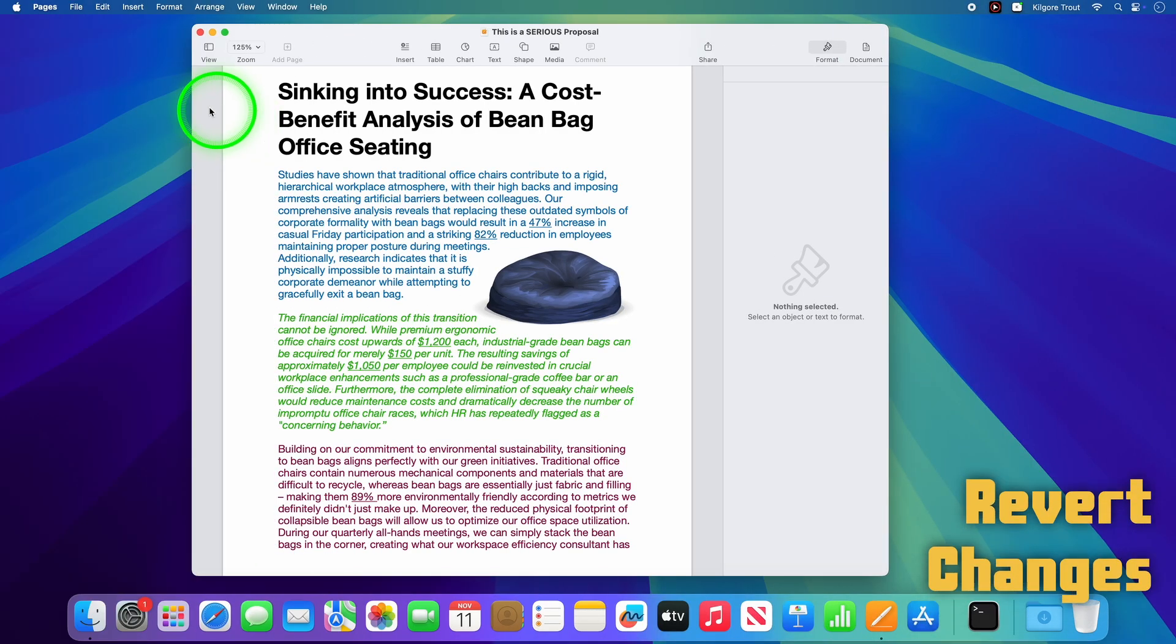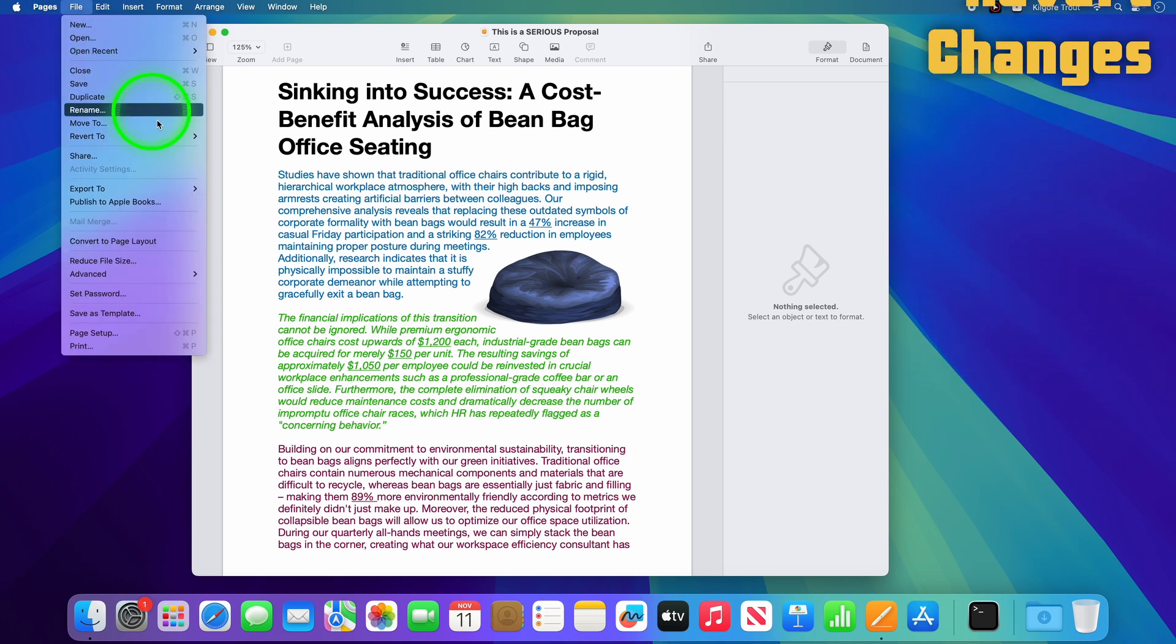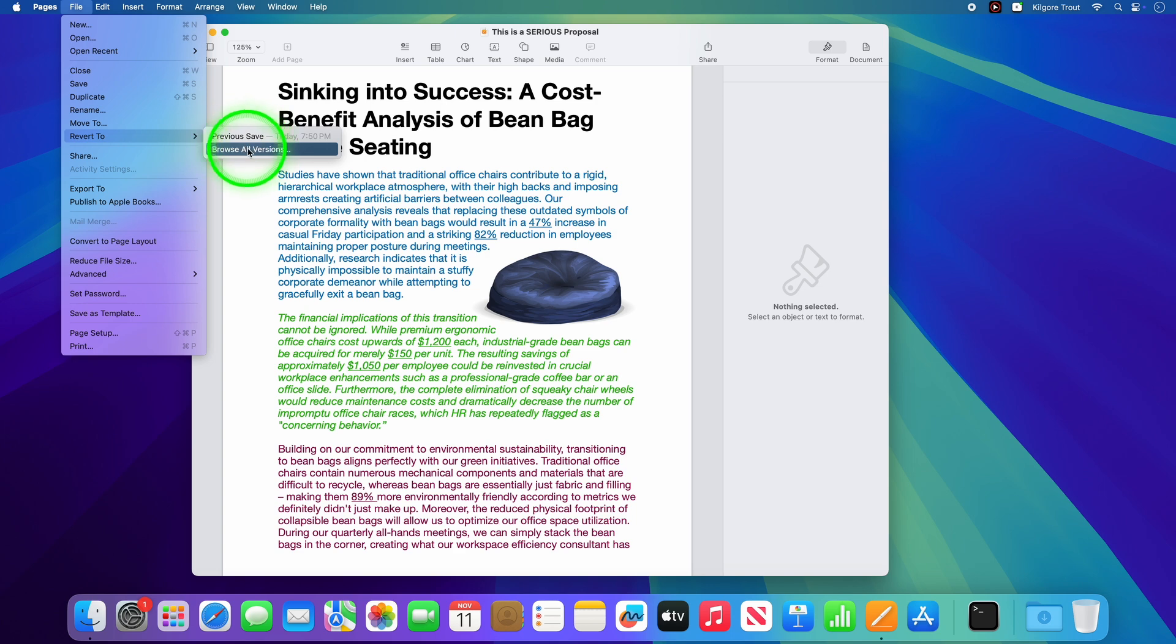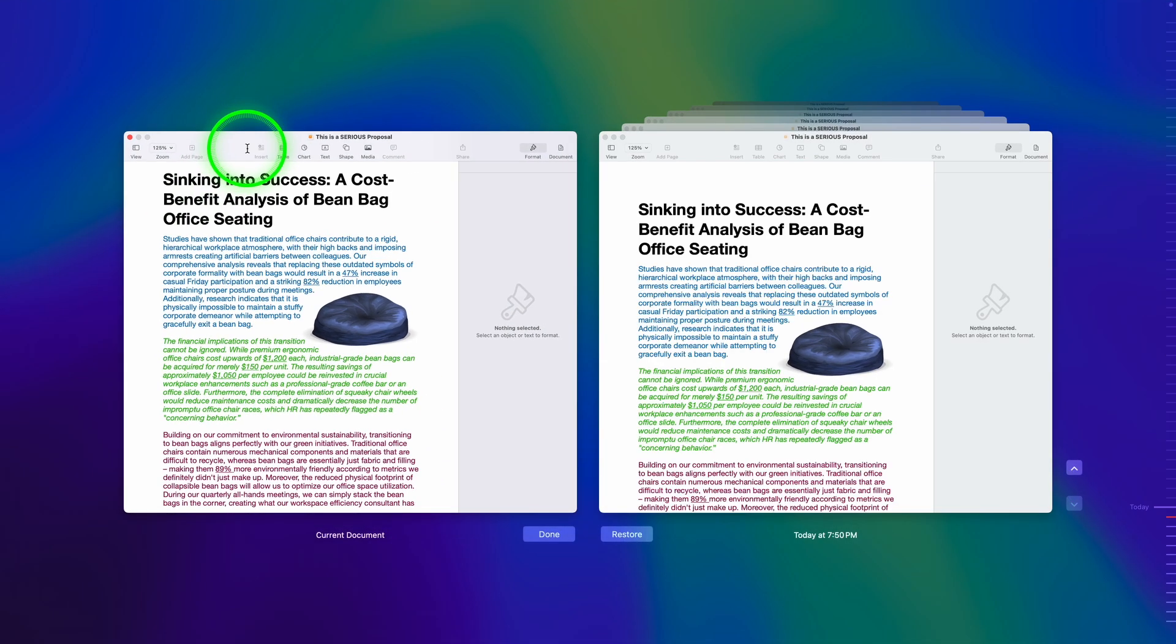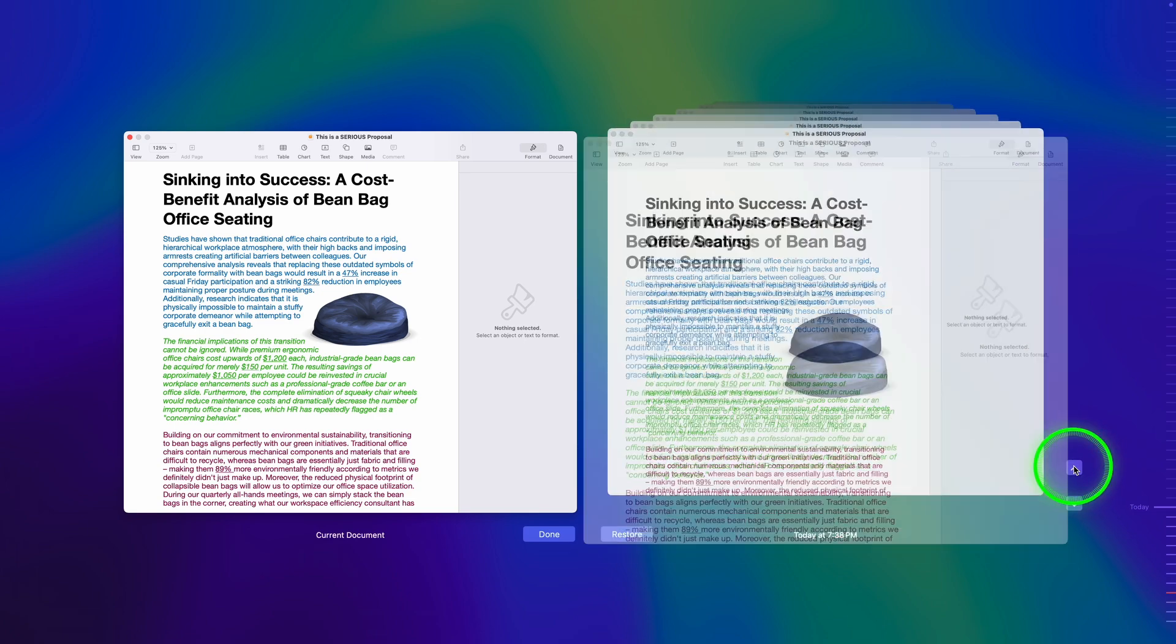Moving on, ever wish you could undo changes to a document from 3 hours ago? Well, now you can. The Revert To feature is like having a Time Machine built into every document. Select File, Revert To from the top menu to bring up a version history that's very similar to Time Machine backups you might already be familiar with. This works the same way. Just browse through previous versions to find what you've lost.